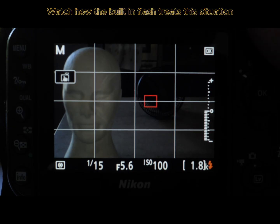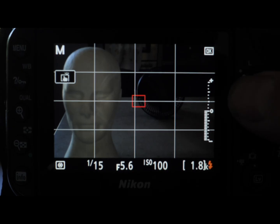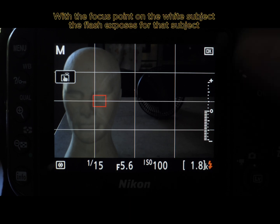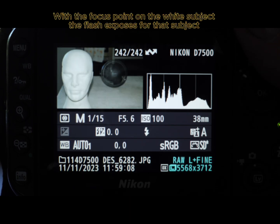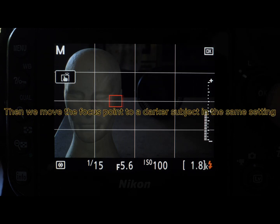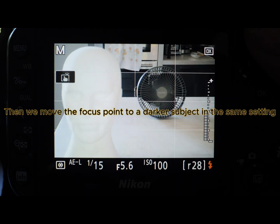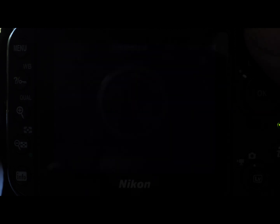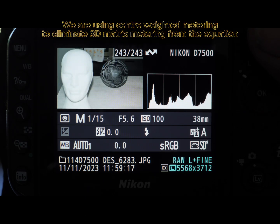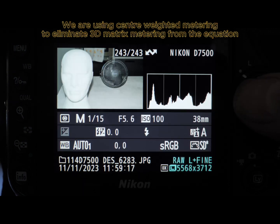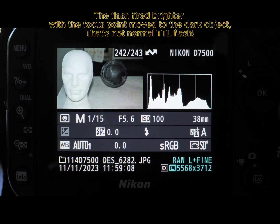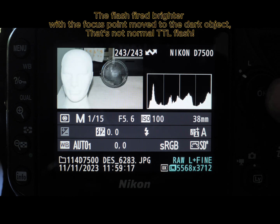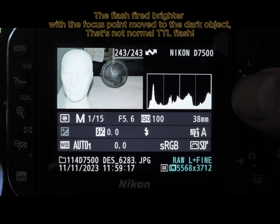Watch how the built-in flash treats this situation. With the focus point on the white subject, the flash exposes for that subject. Then we move the focus point to a darker subject in the same setting. We are using center-weighted metering to eliminate 3D matrix metering from the equation. The flash fired brighter with the focus point moved to the dark object. That's not normal TTL flash.